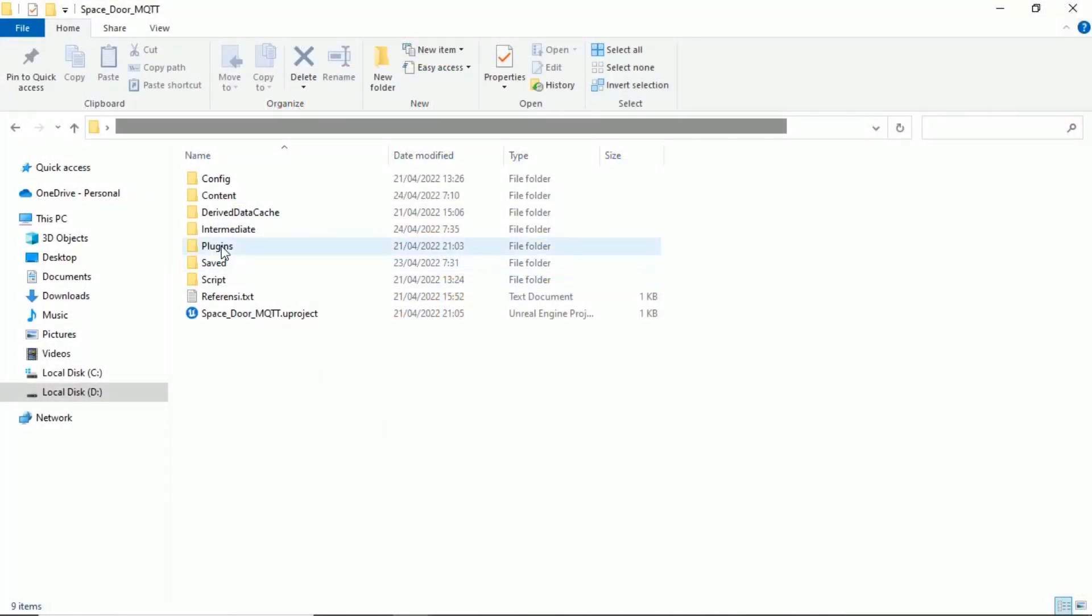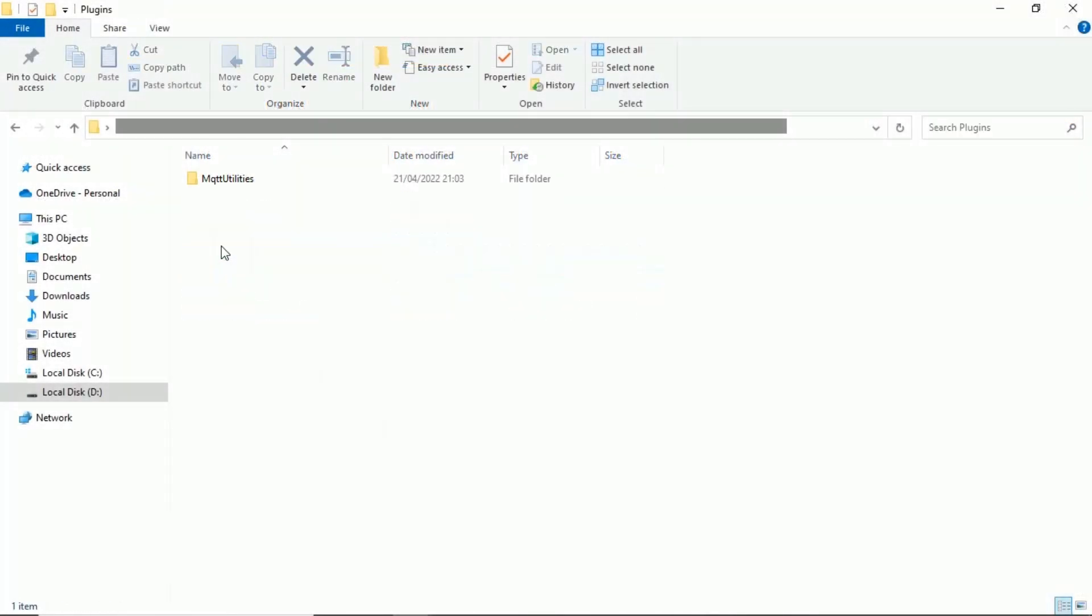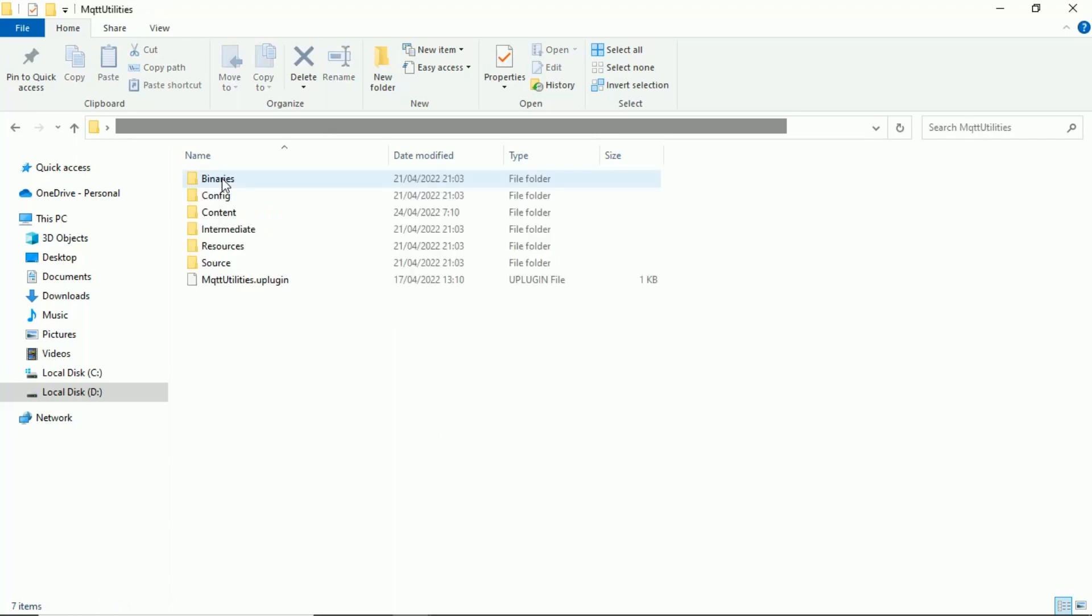To use MQTT Utilities Plugin, don't forget to put MQTT Utilities Folder into the Plugins Folder.